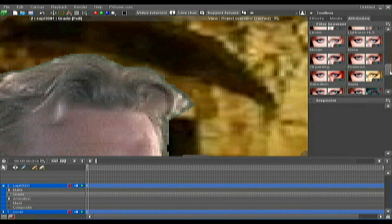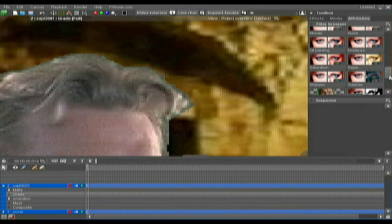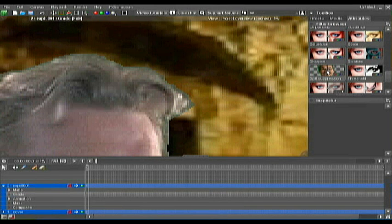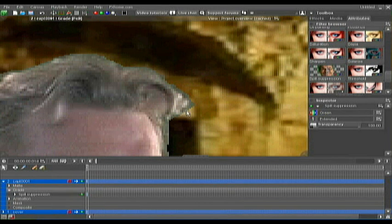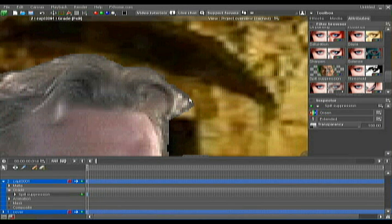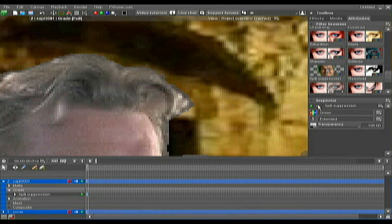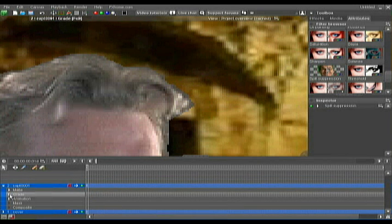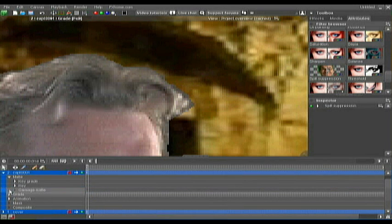There's some other things you can do. One is go to grade and use spill suppression. What that will do is, as you can see, it takes all the green out. Any green that's spilled over, it removes it. And you still have a fairly ragged edge, so we're going to go back and take care of that part. But in the composition, the green itself will not be spilling into the foreground subject.